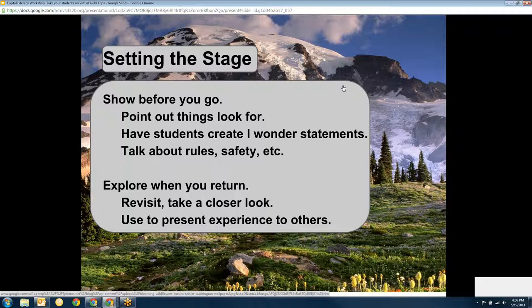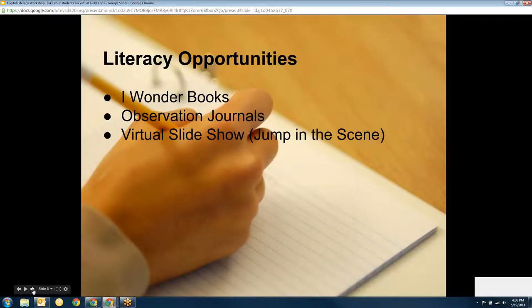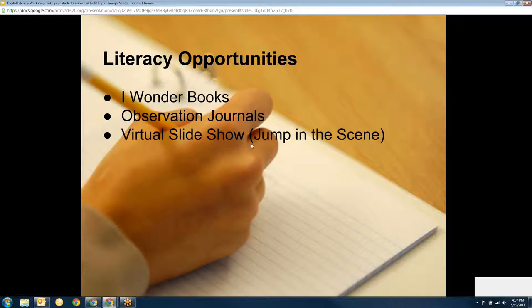The other thing you can do when you return is take a closer look. Now that you've been there, that's a great time. How many of us love to take a look at Google Earth to see our own house or school and see things in a different way? Well, the same thing — if you go to Seattle and then come back and use Street View, you're going to have great conversations because everybody saw it differently. Lots of great literacy opportunities with field trips — wonder books, observation journals.